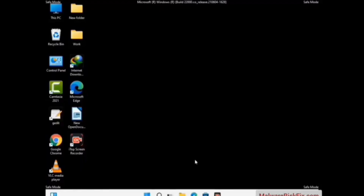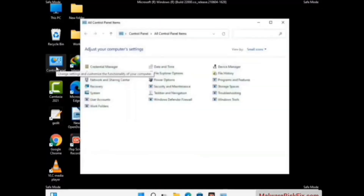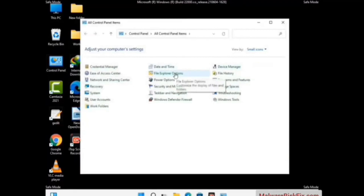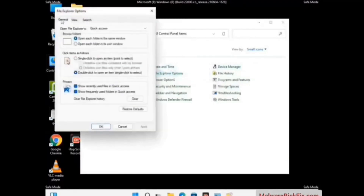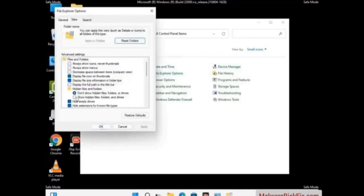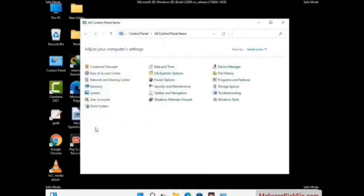Now your computer has been started in safe mode. First, you need to open the Control Panel, then go to File Explorer Options. Click on the View tab, then check 'Show hidden files, folders and drives' option. Then click the Apply button and press OK.